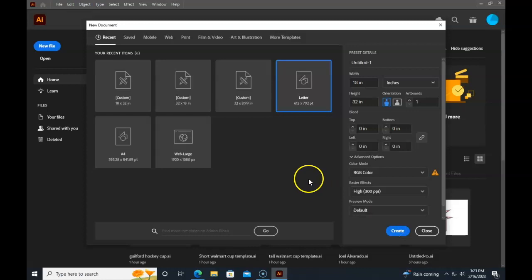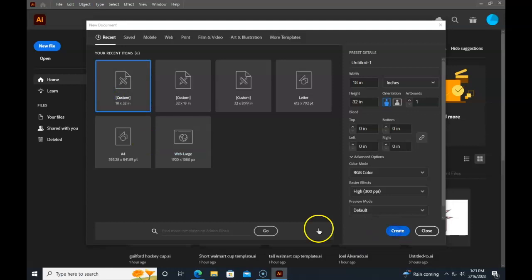Because I already have the template here set up, I'm just going to click that one and hit create. The 18 by 32 refers to the size of the overall laser engraver. Chances are your project isn't 18 inches by 32 inches. It's probably much smaller.